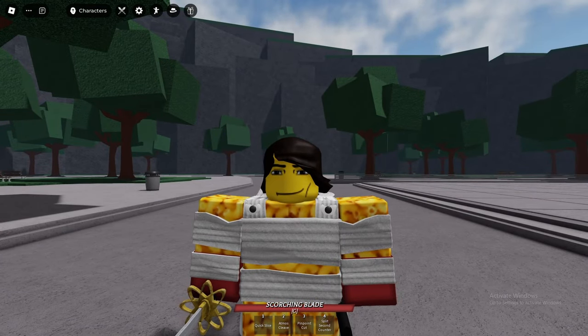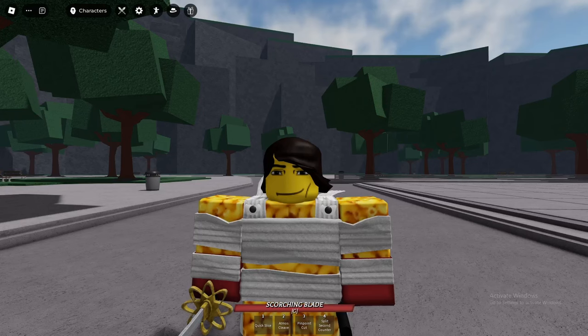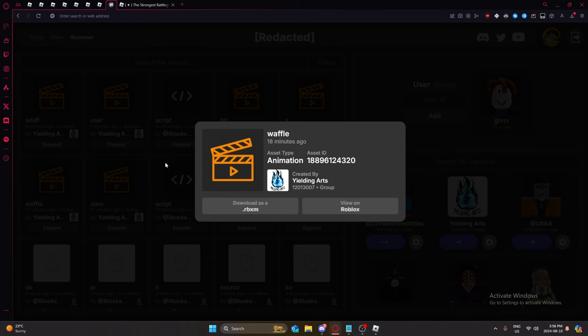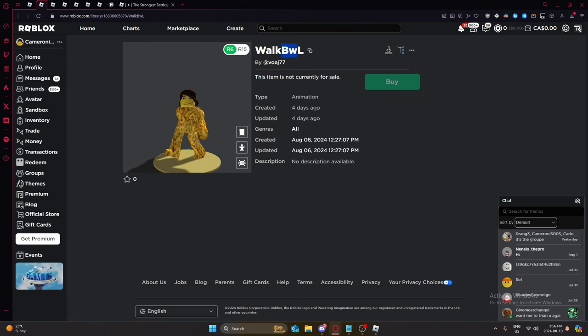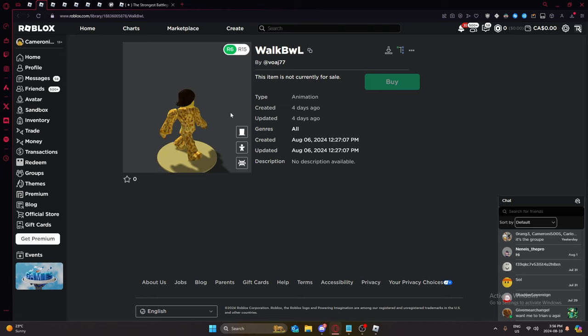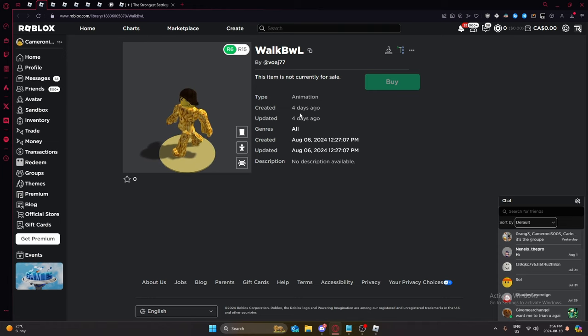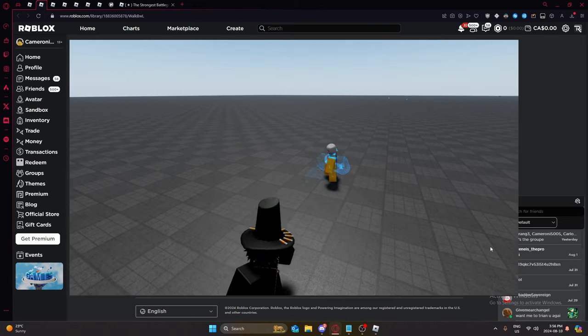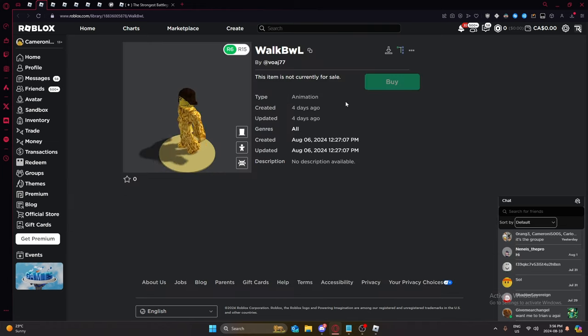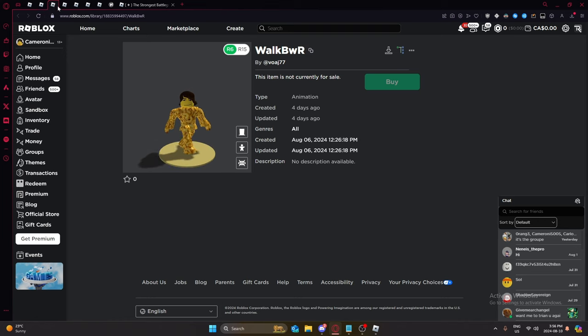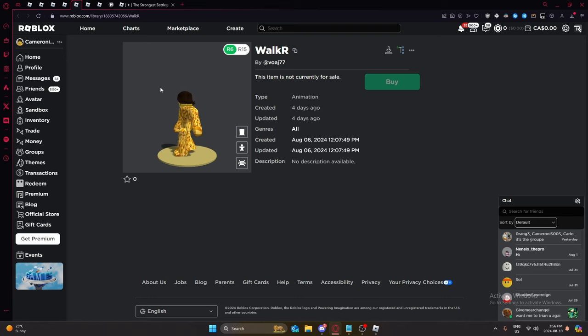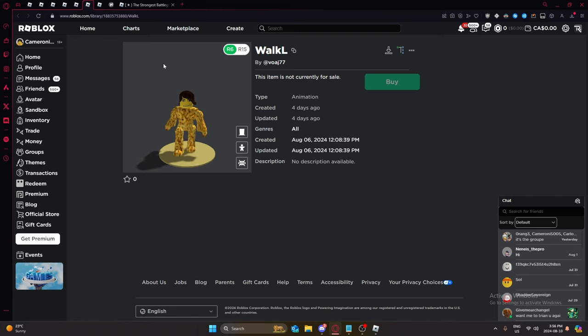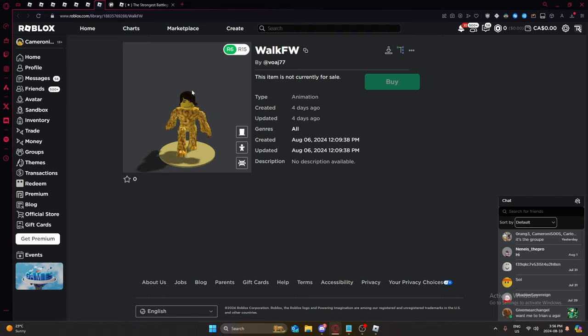But we have information that it's coming out soon. So, in this walk BWO, we can see he's walking backwards. Do you know what this walking looks like? Yeah. We also have this one, this one, walk right, walk left, and walk forwards.